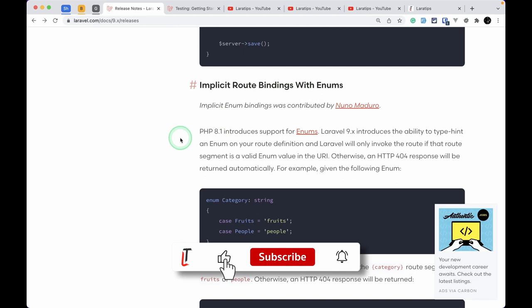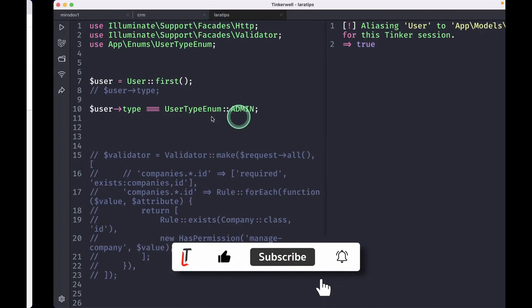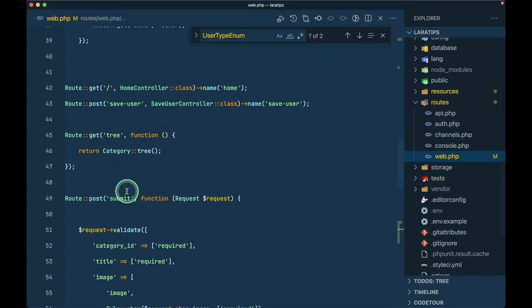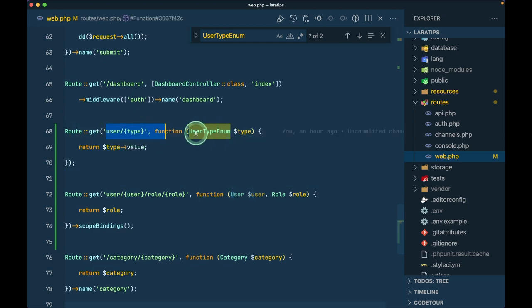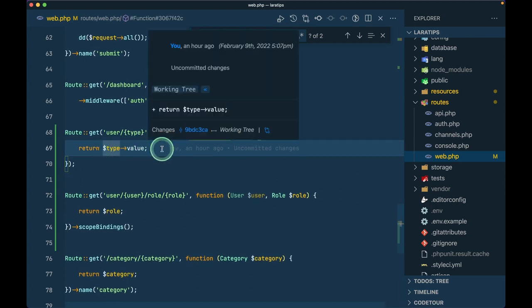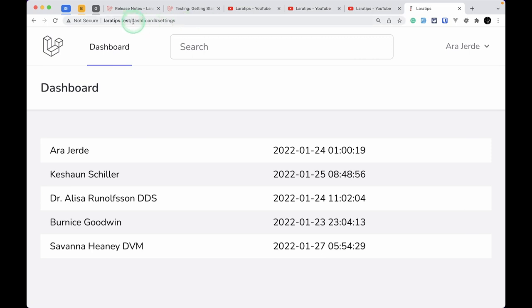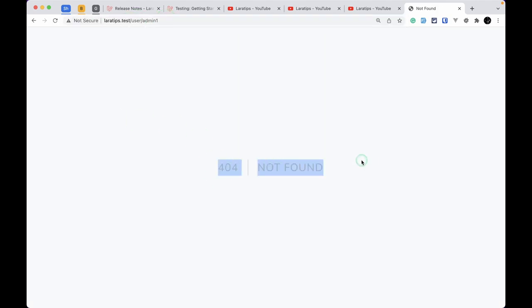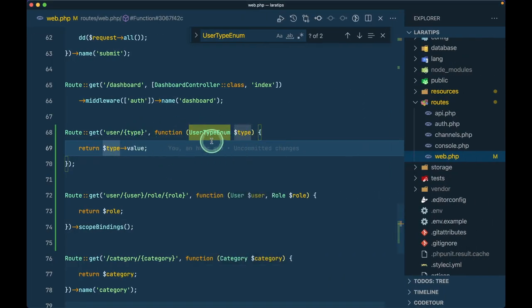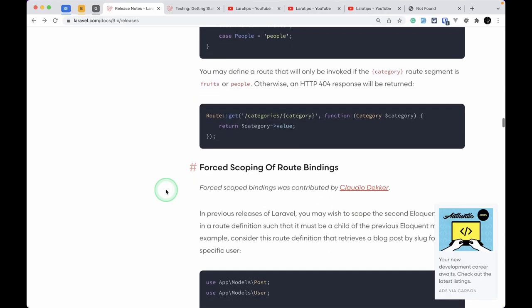Implicit route binding with enums has been added. In web.php, I have a route where the parameter is typed with UserTypeEnum. The variable name and the type hint must match for implicit binding to work. If you visit a route like user/admin and 'admin' doesn't exist in the enum, Laravel will throw a 404 Not Found — a very handy feature.